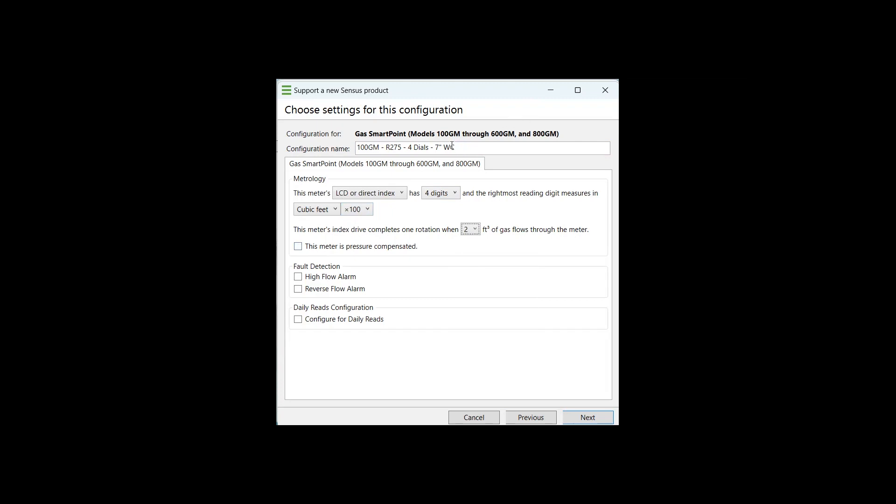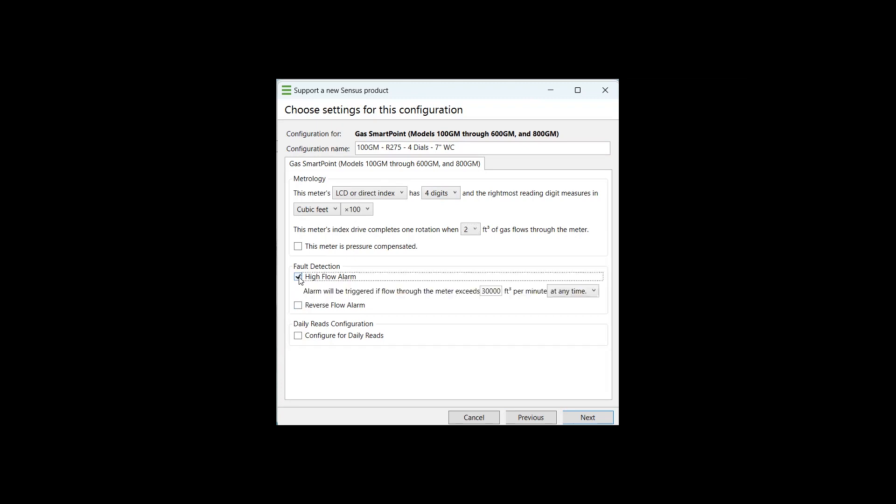Since we said that this meter is not pressure compensated, we're going to leave this unchecked. For any type of alarms that you would like to be applied to this smart point upon activation, that's going to be under your fault detection tab. We have a high flow alarm and a reverse flow alarm. We typically do not recommend applying these alarms on initial setup as a high flow alarm could be triggered mistakenly if you do not have exact parameters for each individual account. So you'll need to know how much gas has the potential to go through that meter at a cubic foot per minute at any time. We like to recommend that you leave this setting off, the high flow alarm off until you get some good consumption data to review and apply the appropriate parameters for that setting.